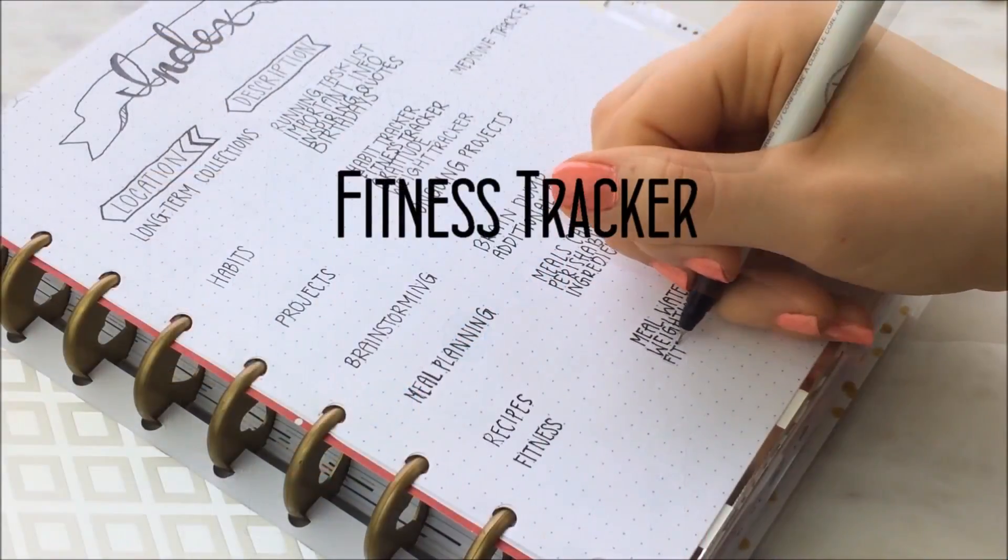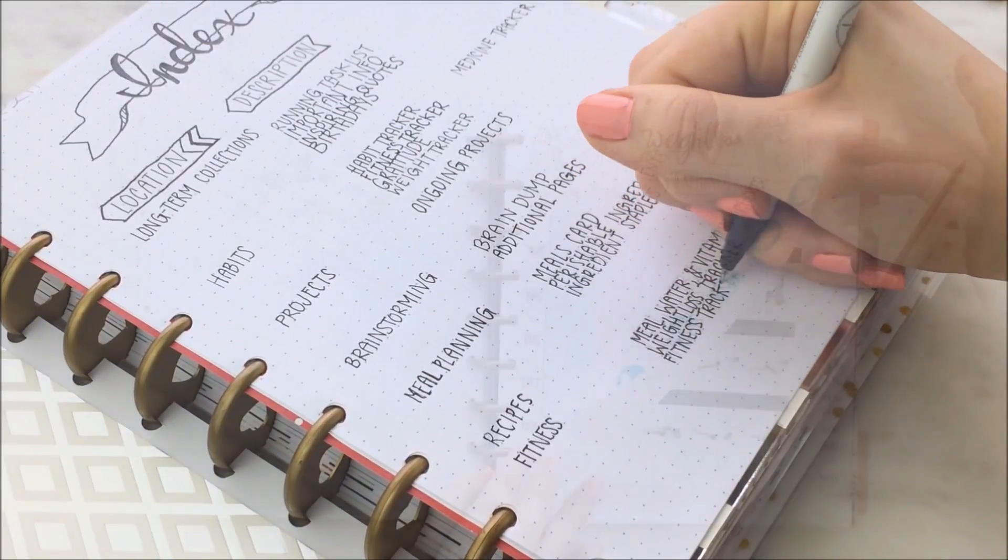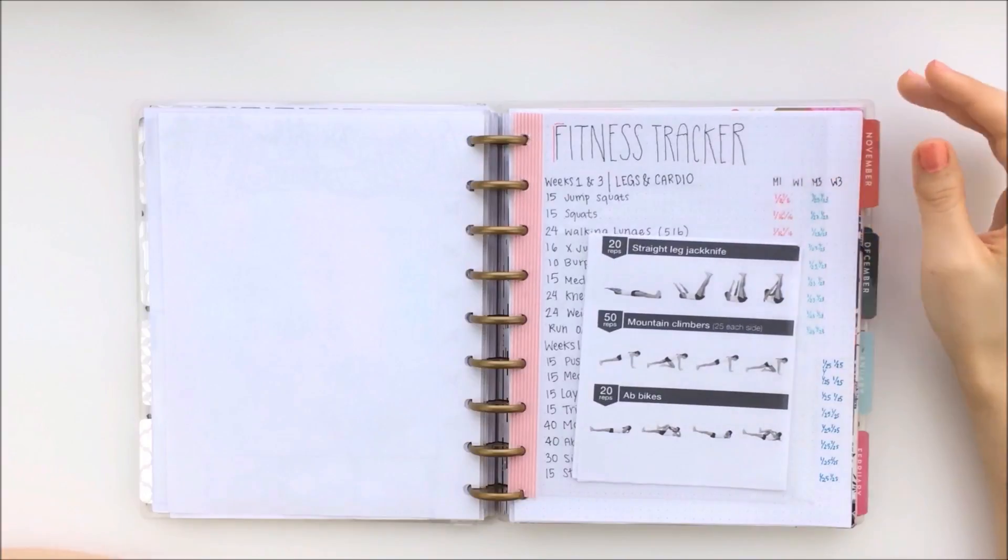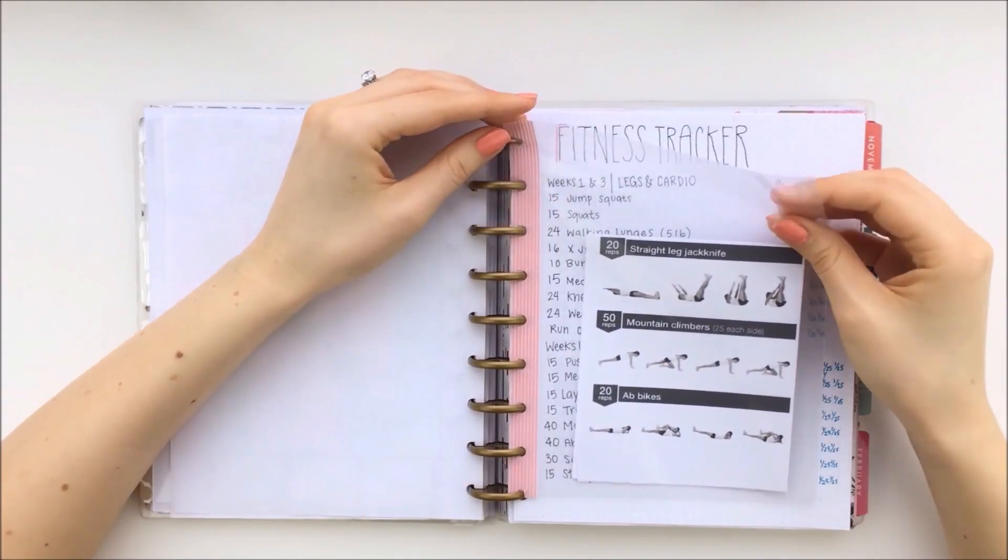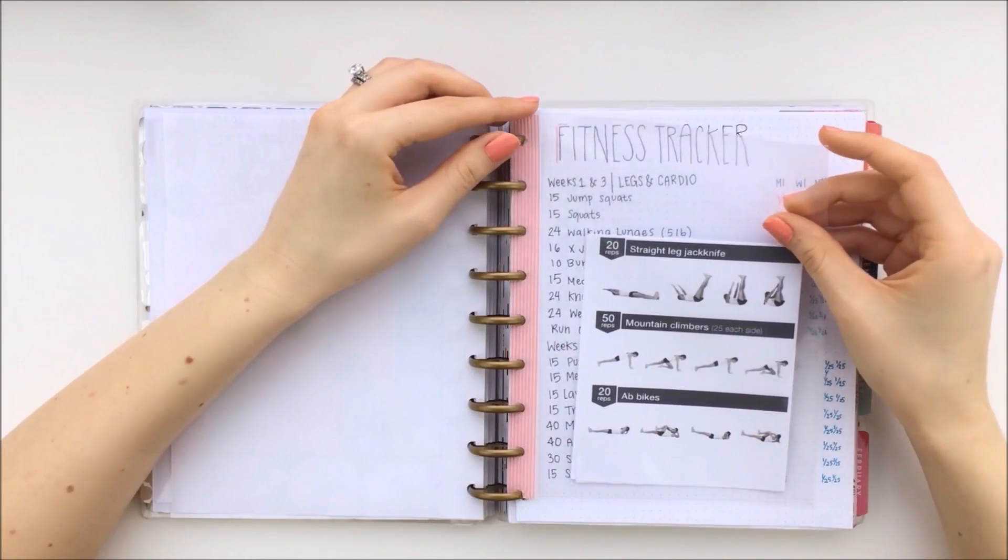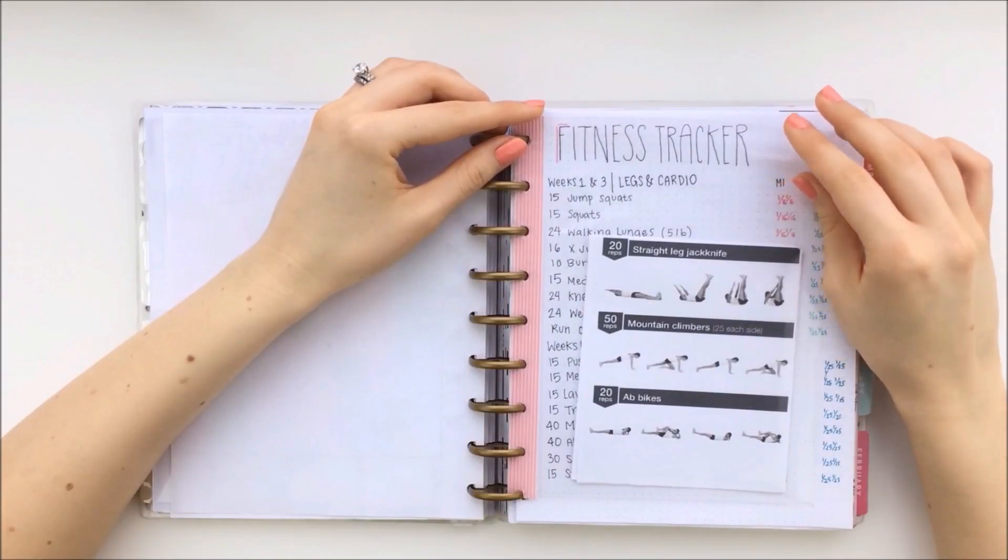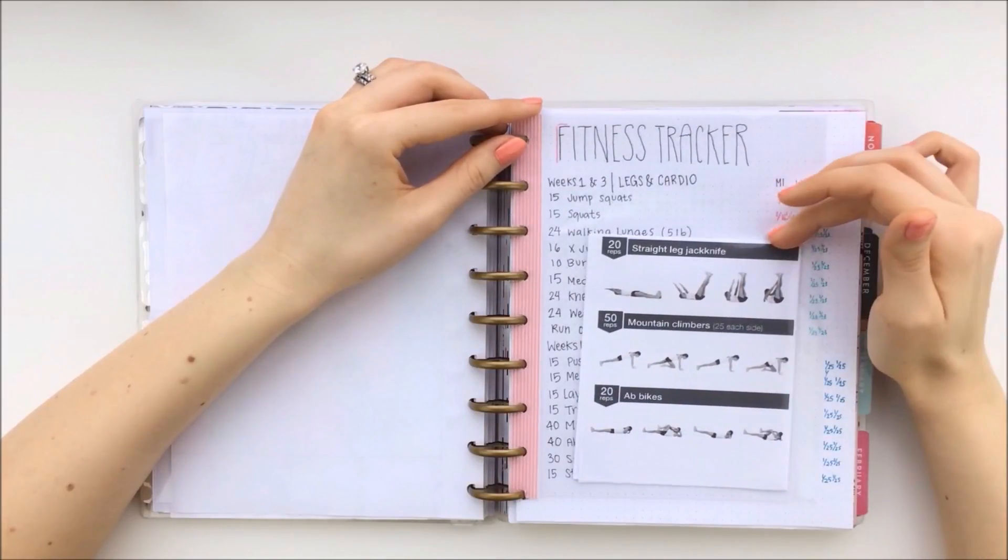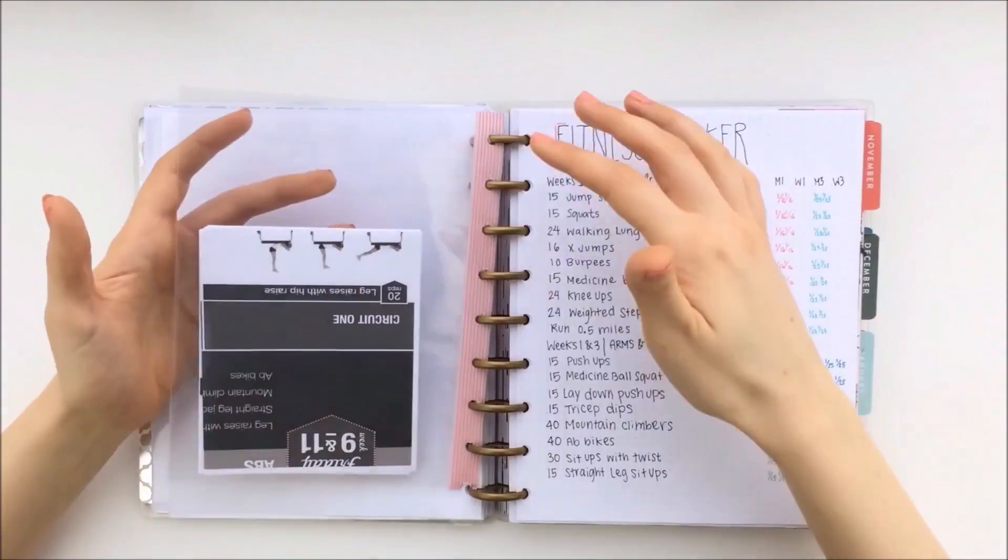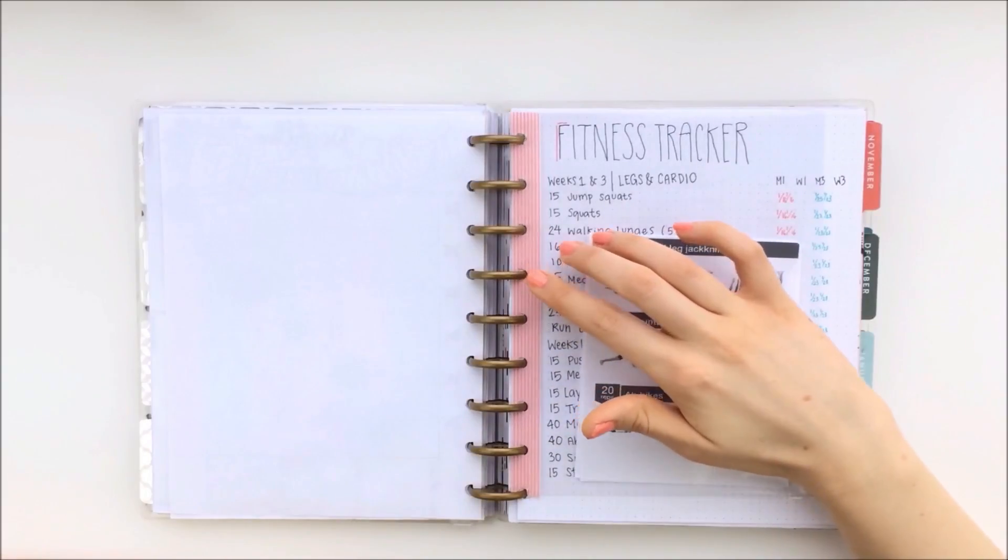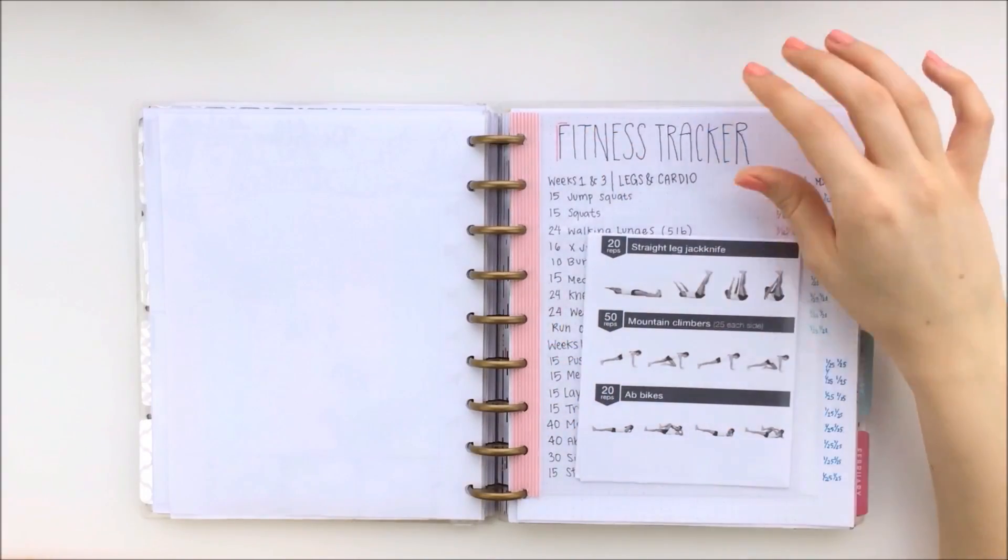And in my next section, I have my fitness tracker. So this pouch is just a little plastic pouch that's kind of like a Happy Planner pocket page that was actually meant for a three-ring binder. But I reinforced it with some washi and then I punched it using my ARC portable punch so that it would fit into the Happy Planner.